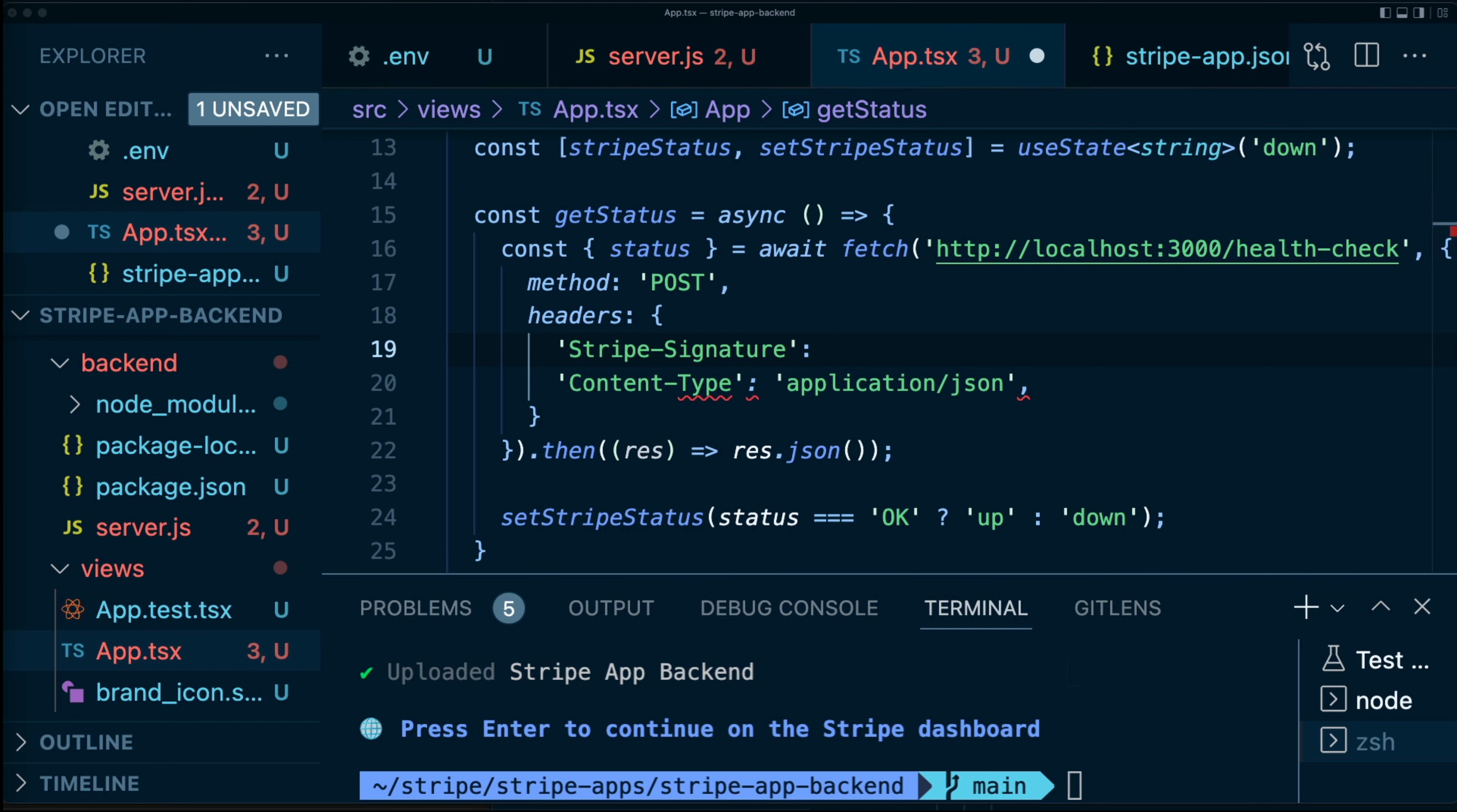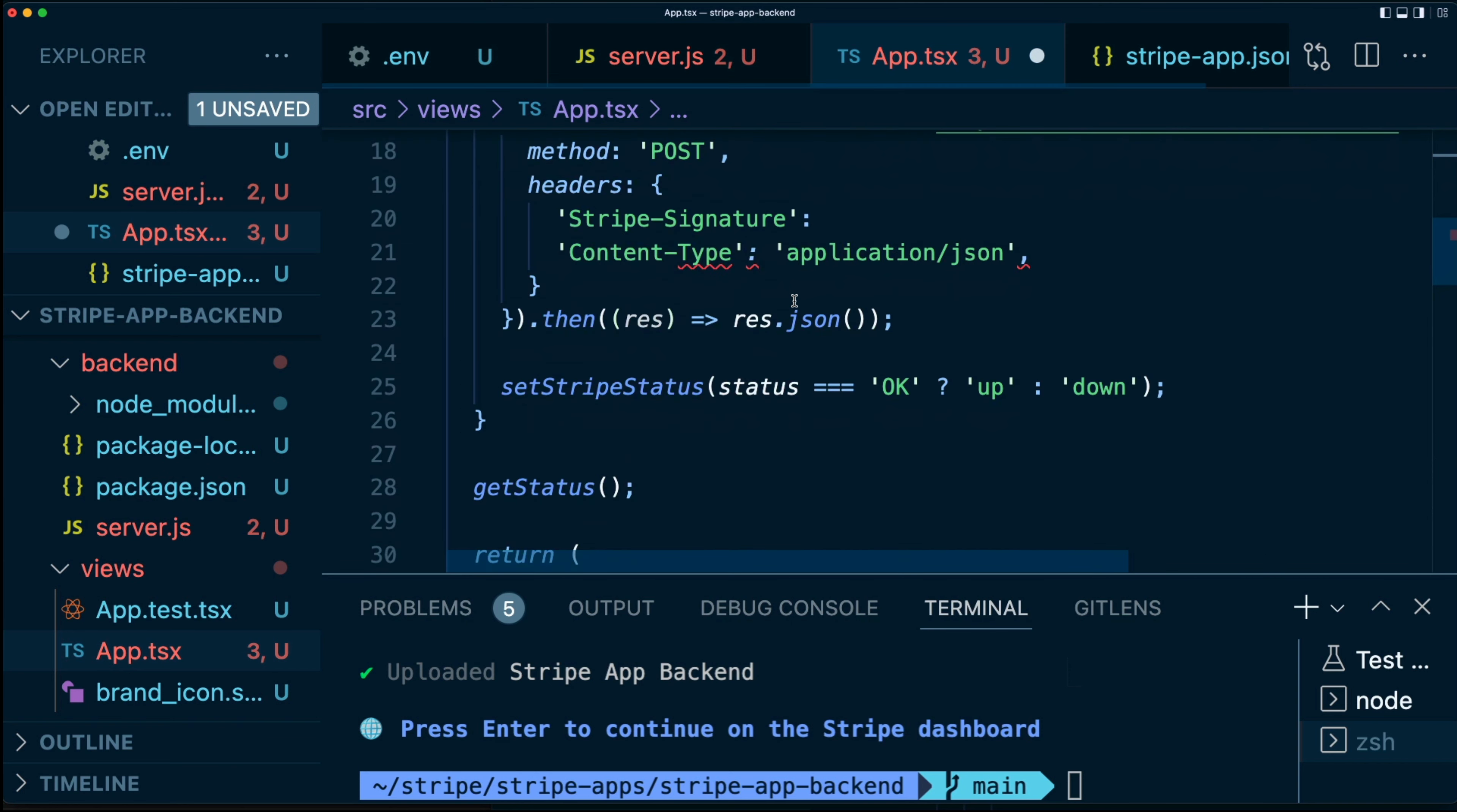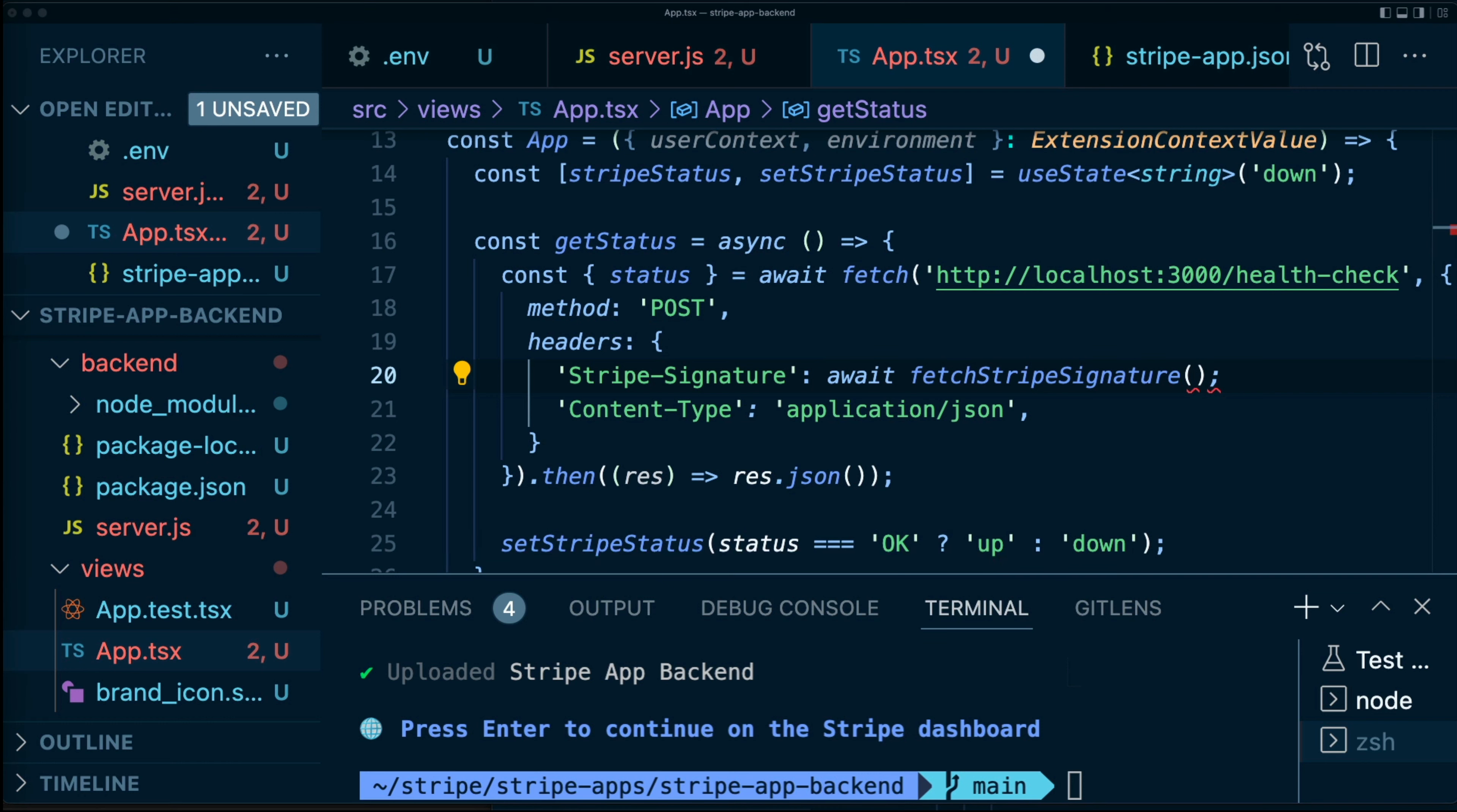Now, what we're going to have here is something very diabolically clever, which is a helper function from Stripe, which is going to be called import fetchStripeSignature. And this is coming from @stripe/ui-extension-sdk/signature. It'll even autocorrect for you. That's great. This is an async function. So we're going to say await fetchStripeSignature, like so.